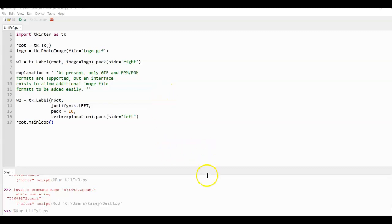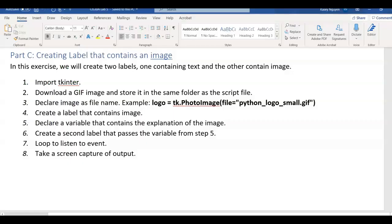In this video, I'm going to talk about CIS 30A Part C of Lab 5. In Part C, we are to create a label that contains an image.